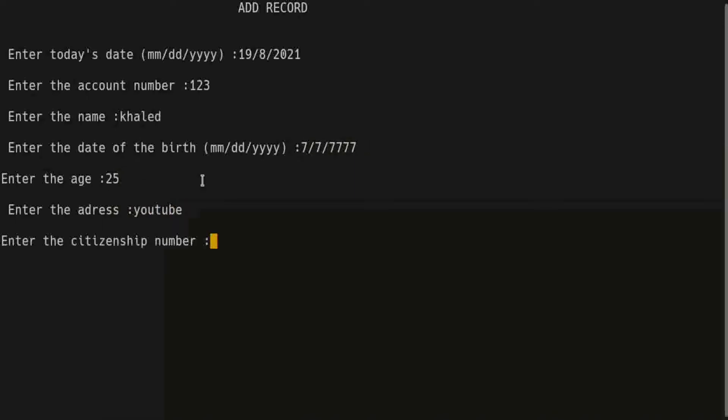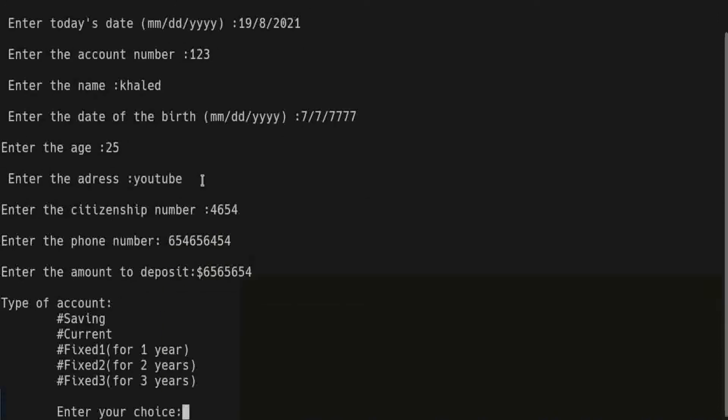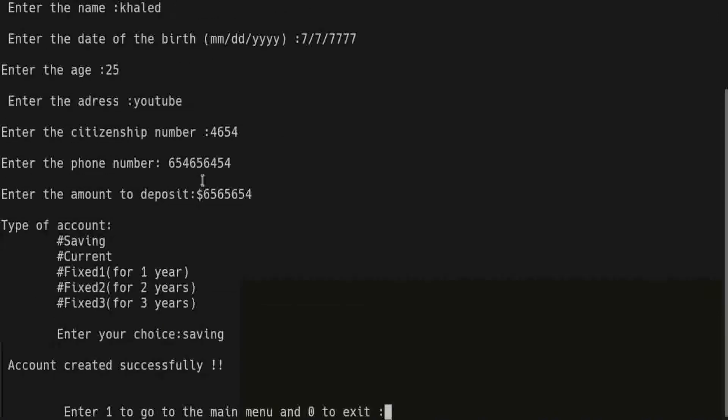Citizenship number, the phone number, deposit money, and I choose saving as the type of account. Press enter.